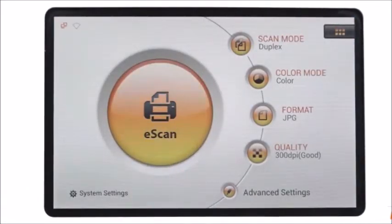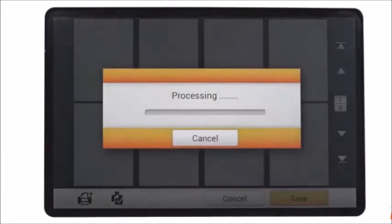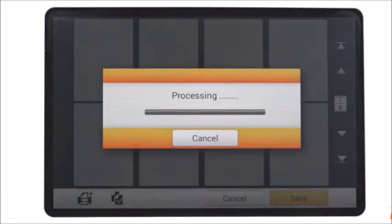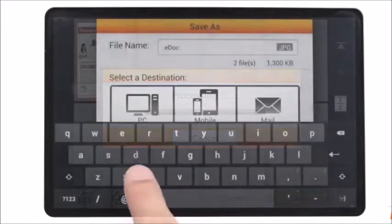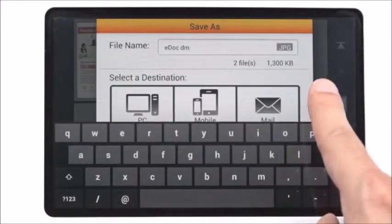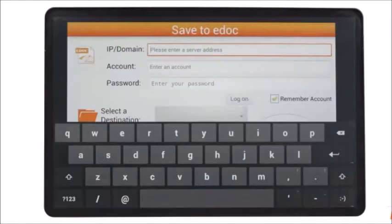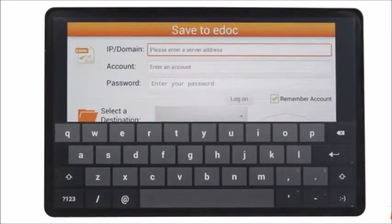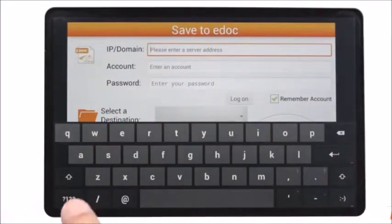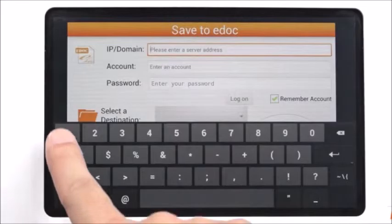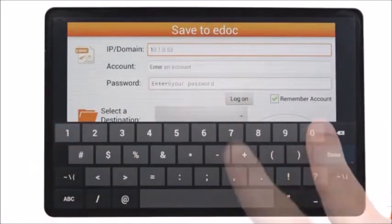Now, you can start to scan your documents to the eDoc server. Select to eDoc button as the destination. Enter the IP, account, password and click the logon button.